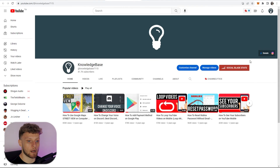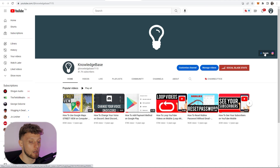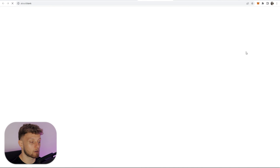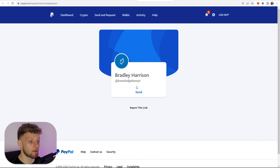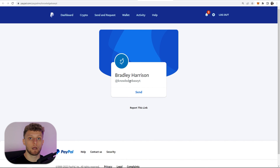If you've done that properly you should then have your donate button on your channel. If someone wants to click on it, it should redirect them to PayPal.me where they can send you money. That's how you do it — I hope that helped you out.